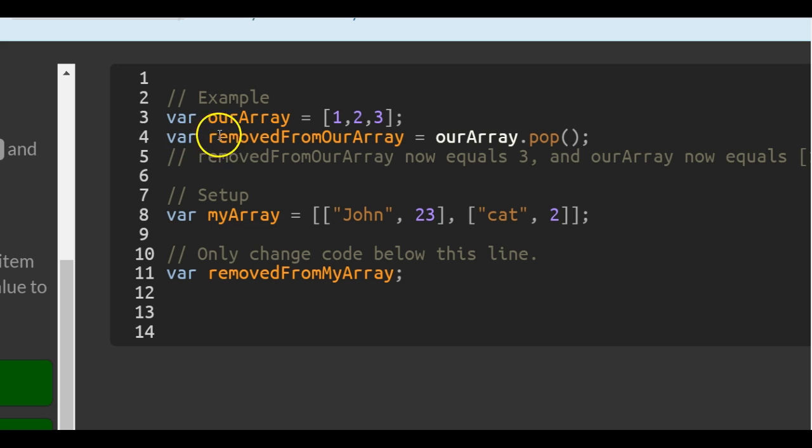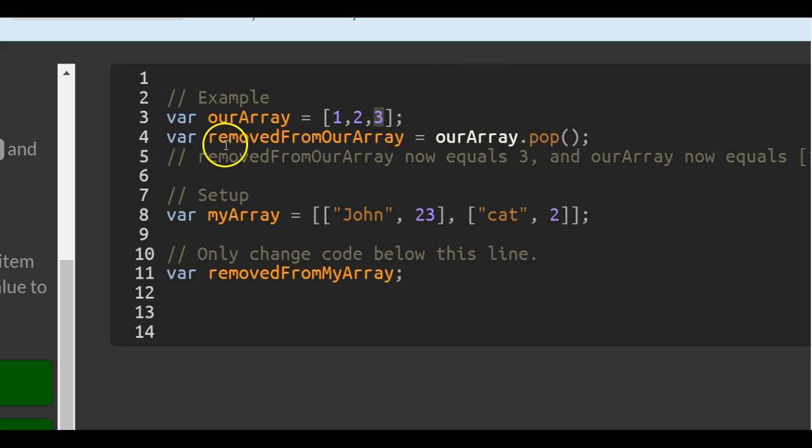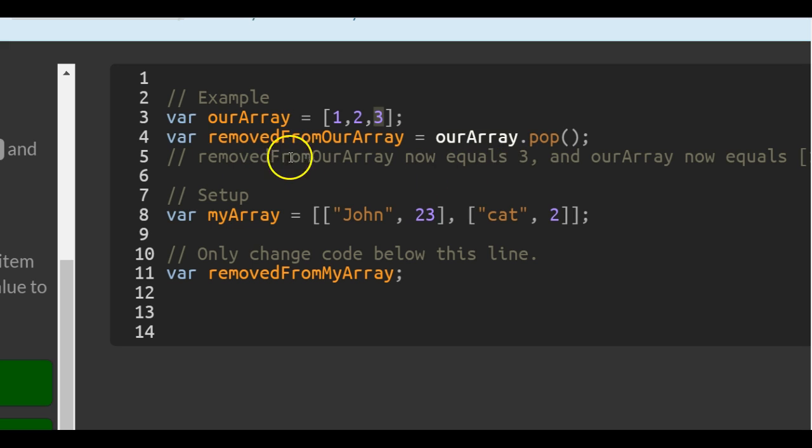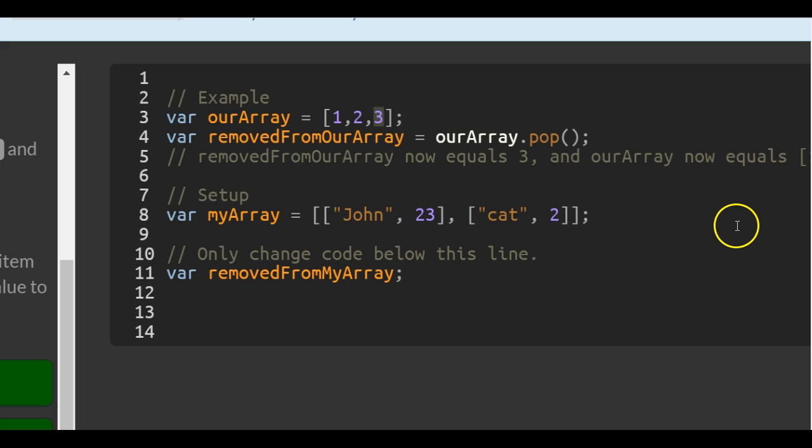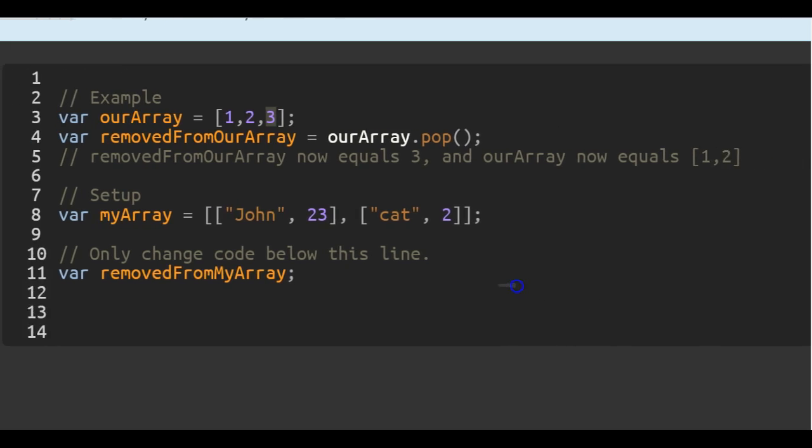Then we create removedFromOurArray, and we assign to it that POP function. And what that does is it's going to take this last number in the array, it's going to store it in removedFromOurArray, which will now hold a 3. removedFromOurArray now equals 3, and ourArray now equals 1, 2.